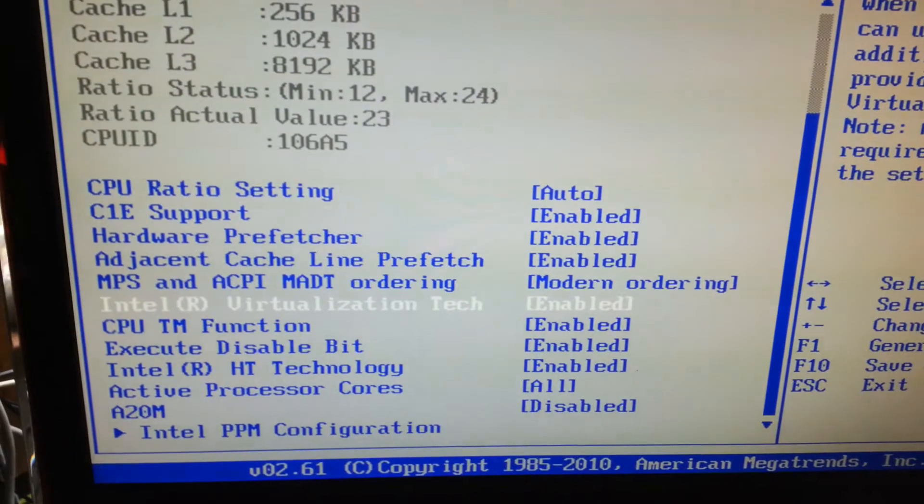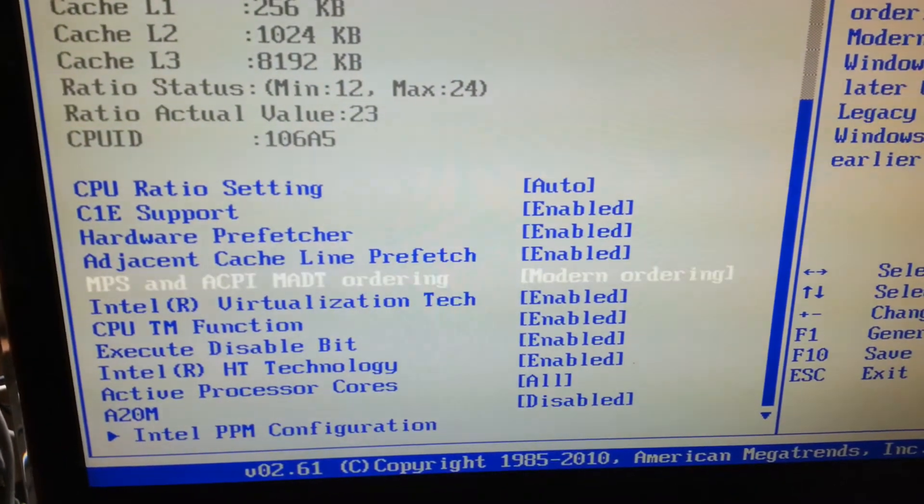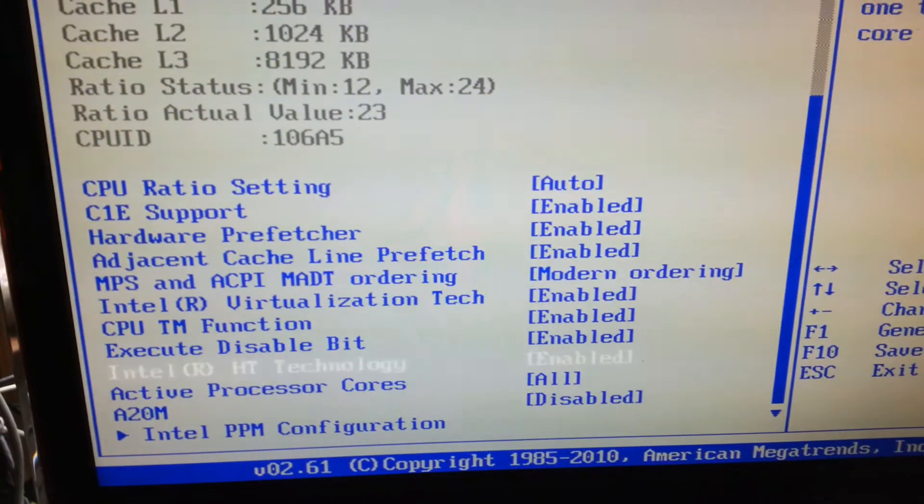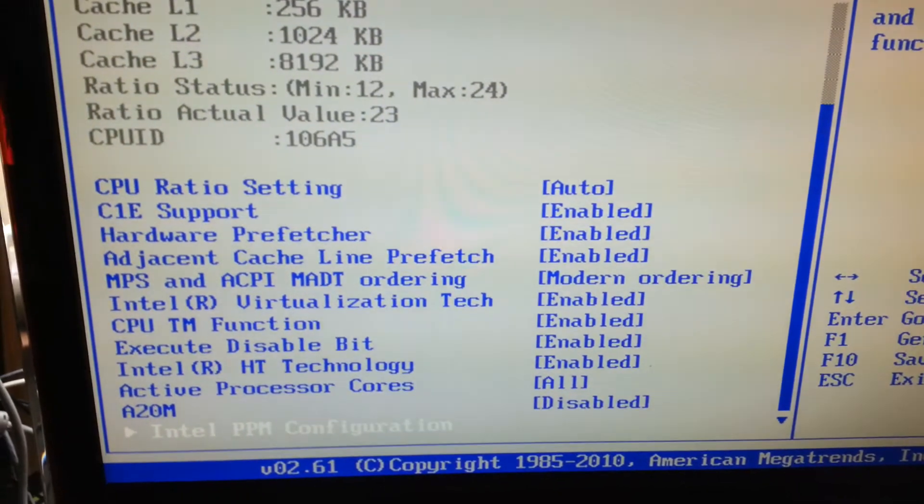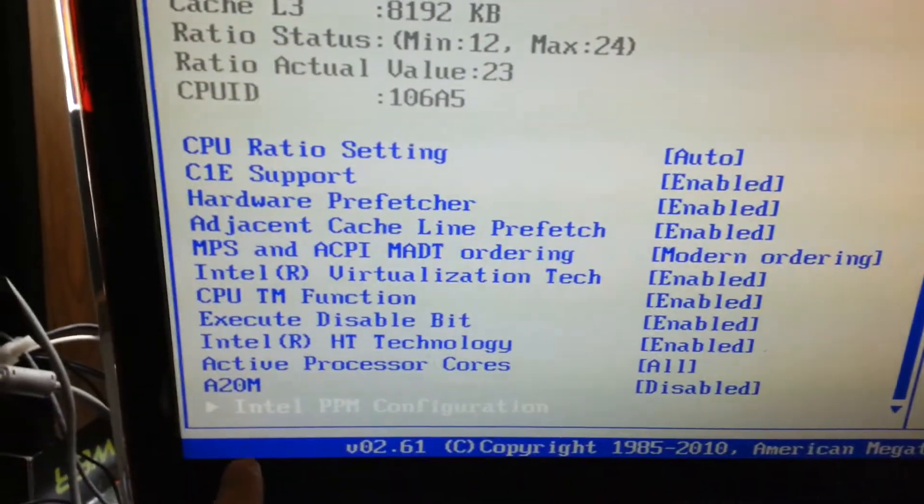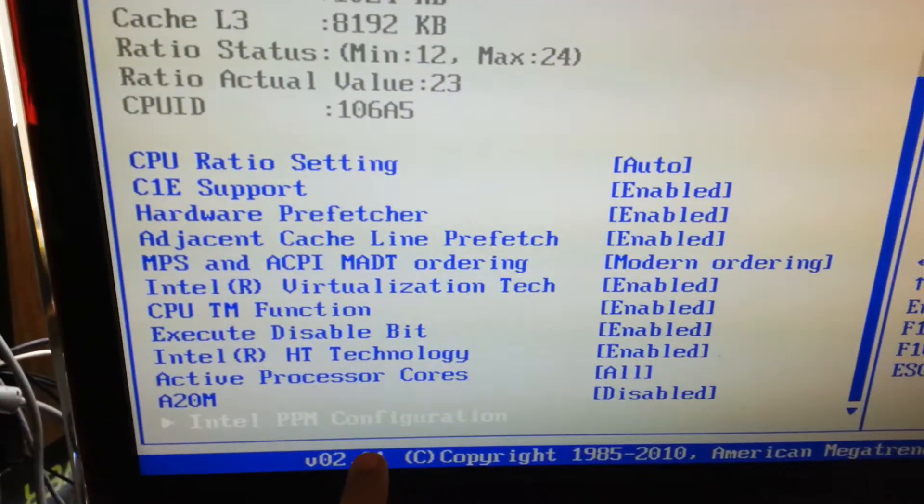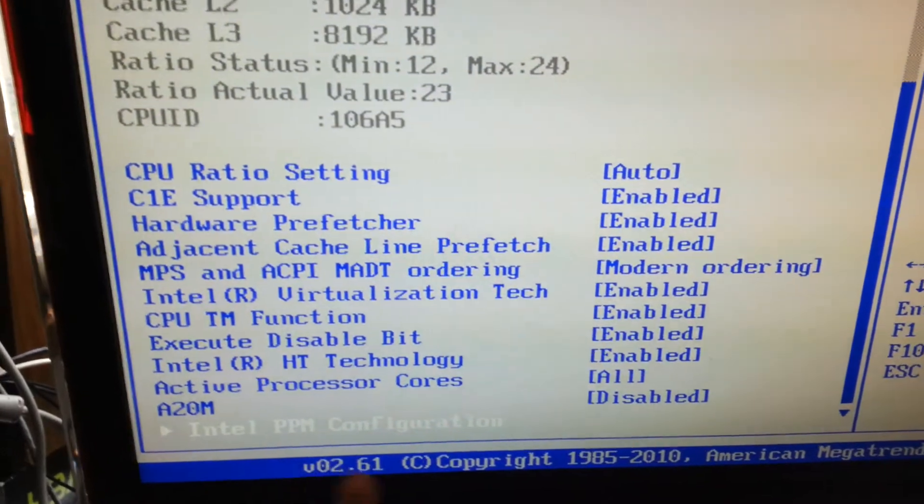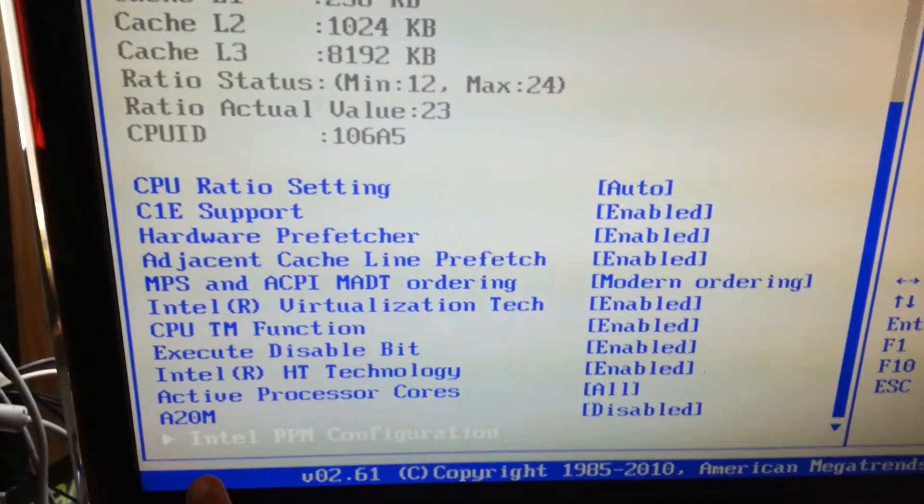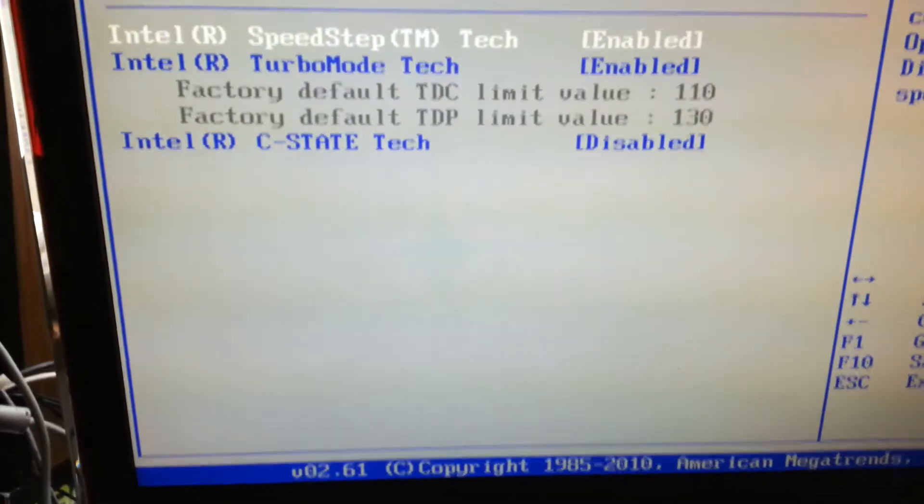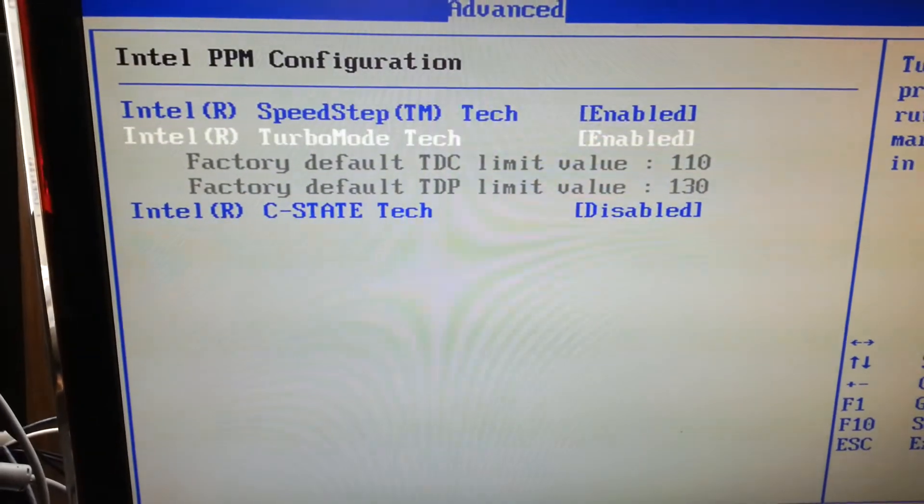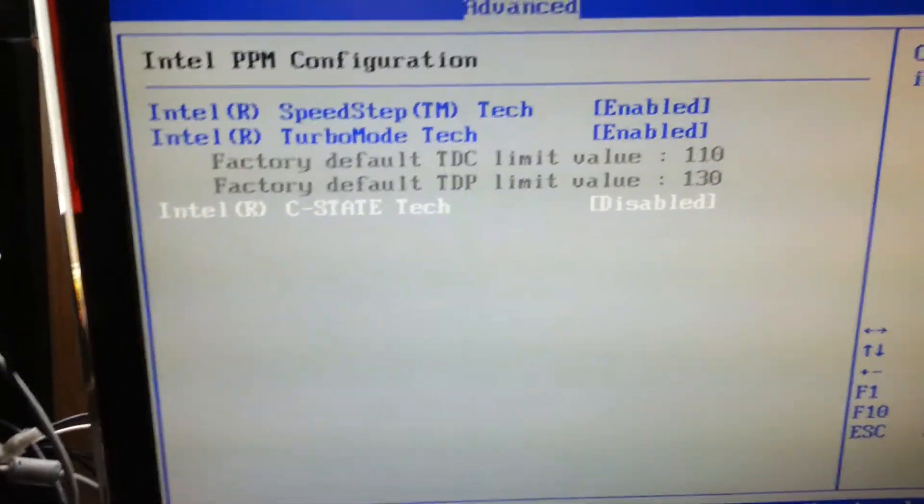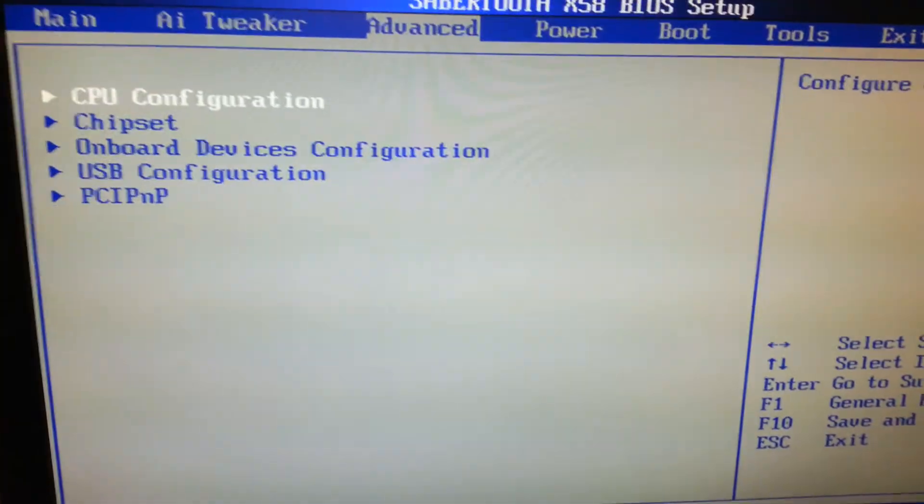The virtualization, you can enable or disable. Intel PPM, another feature that I have here, Intel PPM configuration, I never, this one was not present on the old BIOS. Okay.